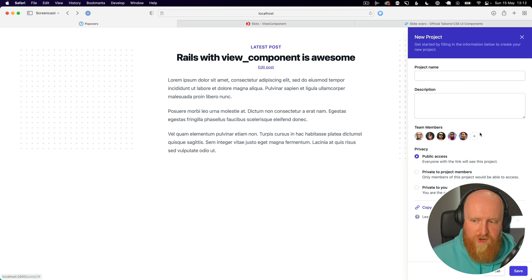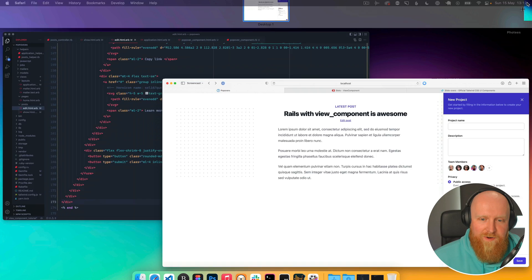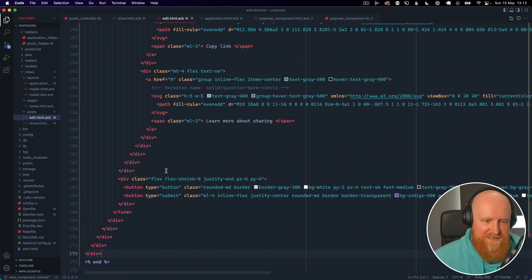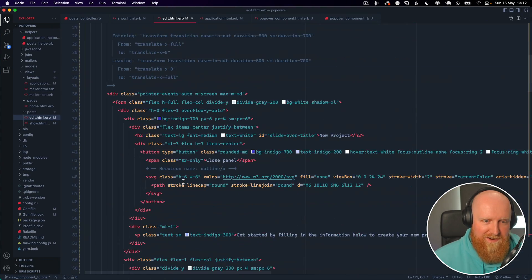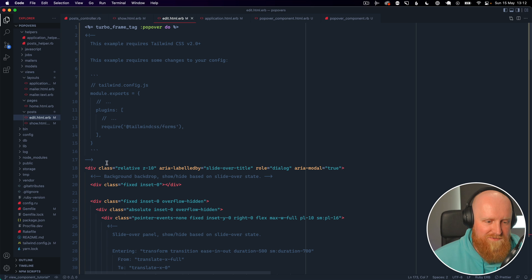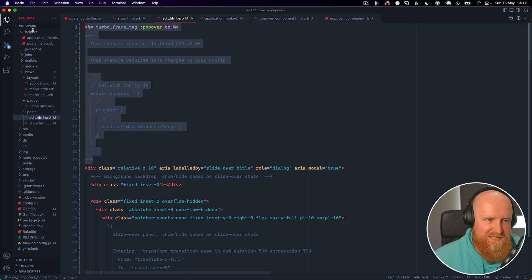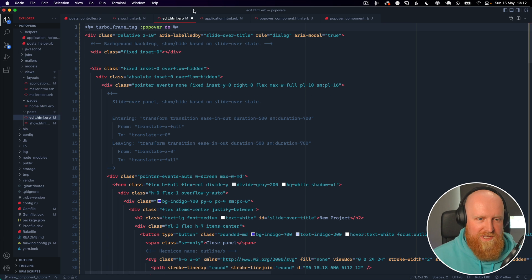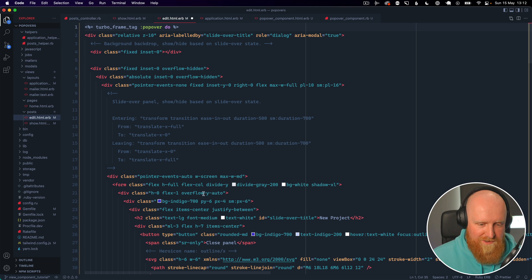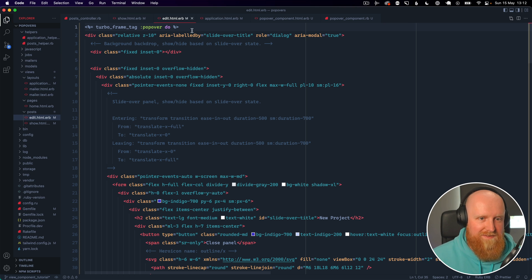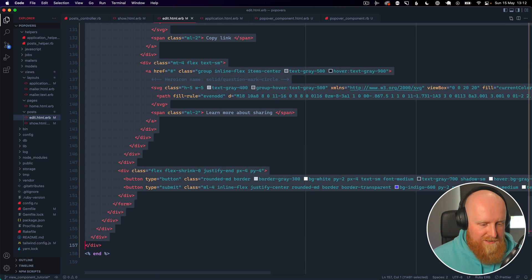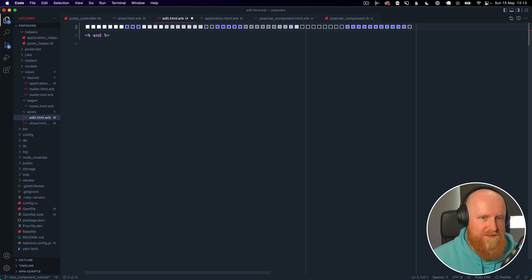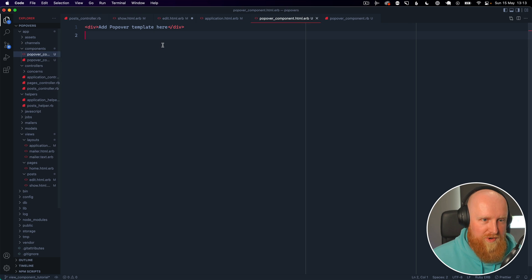However, all of this HTML code is in our edit view and if we want to reuse this in other places, we're going to be duplicating all of this code and all of these styles throughout our application, which is definitely not what we want. So instead what we want to do is take all of this code and cut that, and then we go to our popover component and we'll paste it in here.